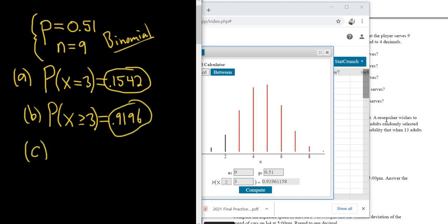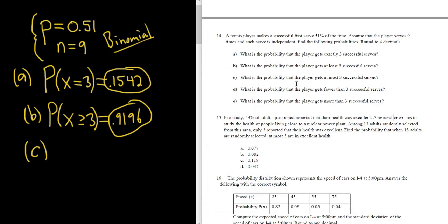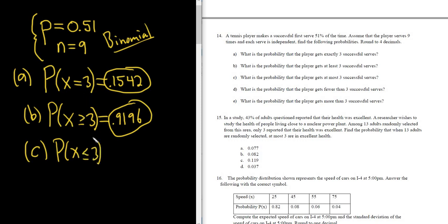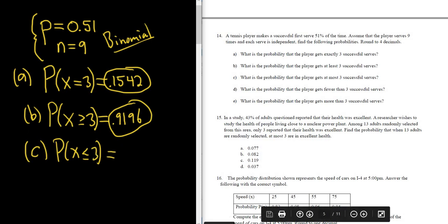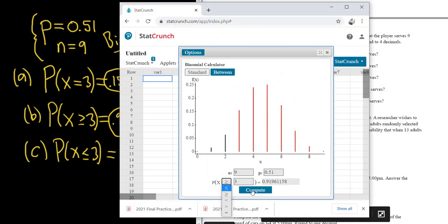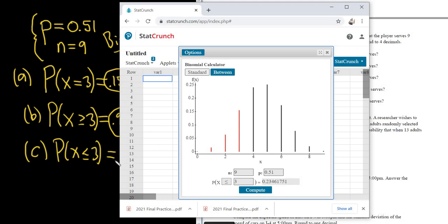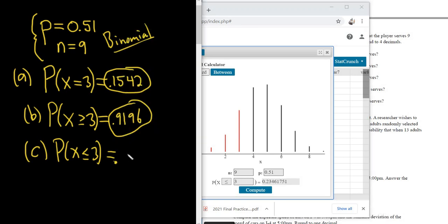Part C: What is the probability that the player gets at most three successful serves? At most means three or less, so the symbol is less than or equal to three. It's good practice to know: at least means greater than or equal to, and at most means less than or equal to. The result is 0.2346.